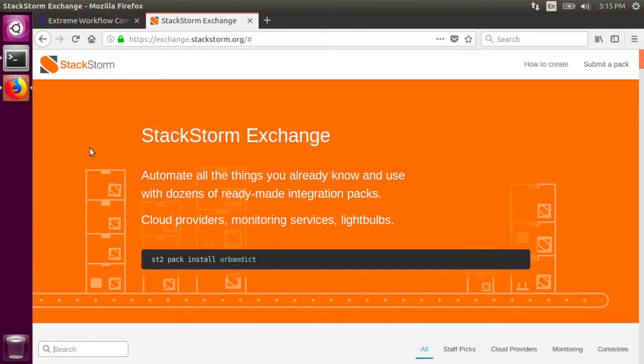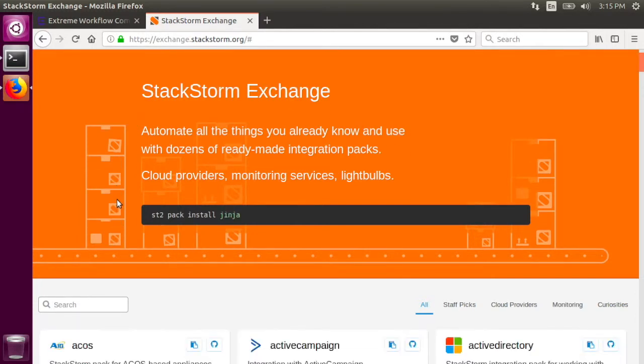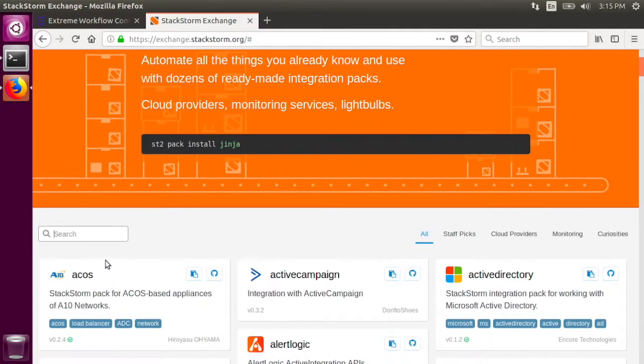You can also use the Exchange web interface at exchange.stackstorm.org. Here, I'm going to search for the Azure pack.